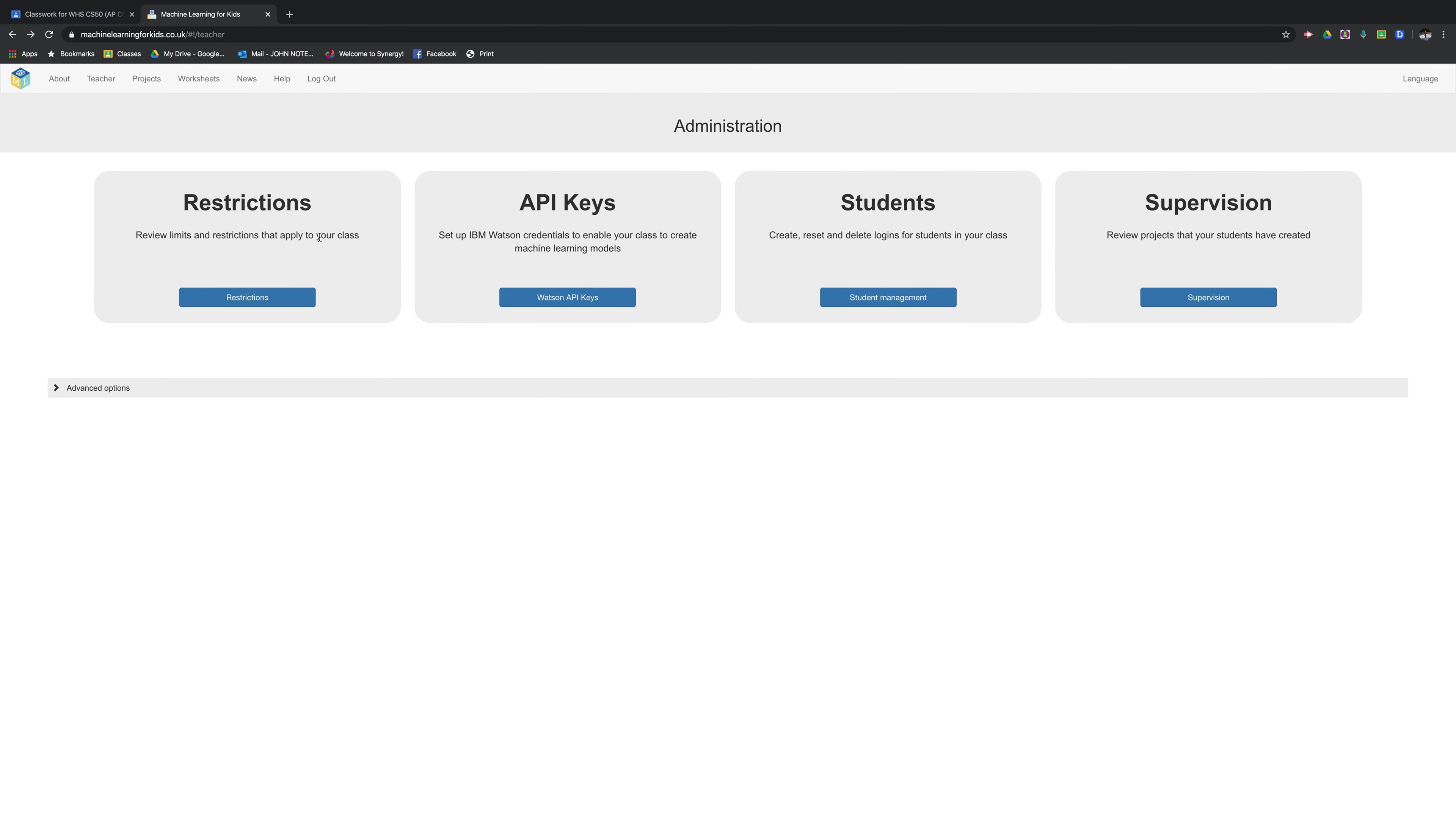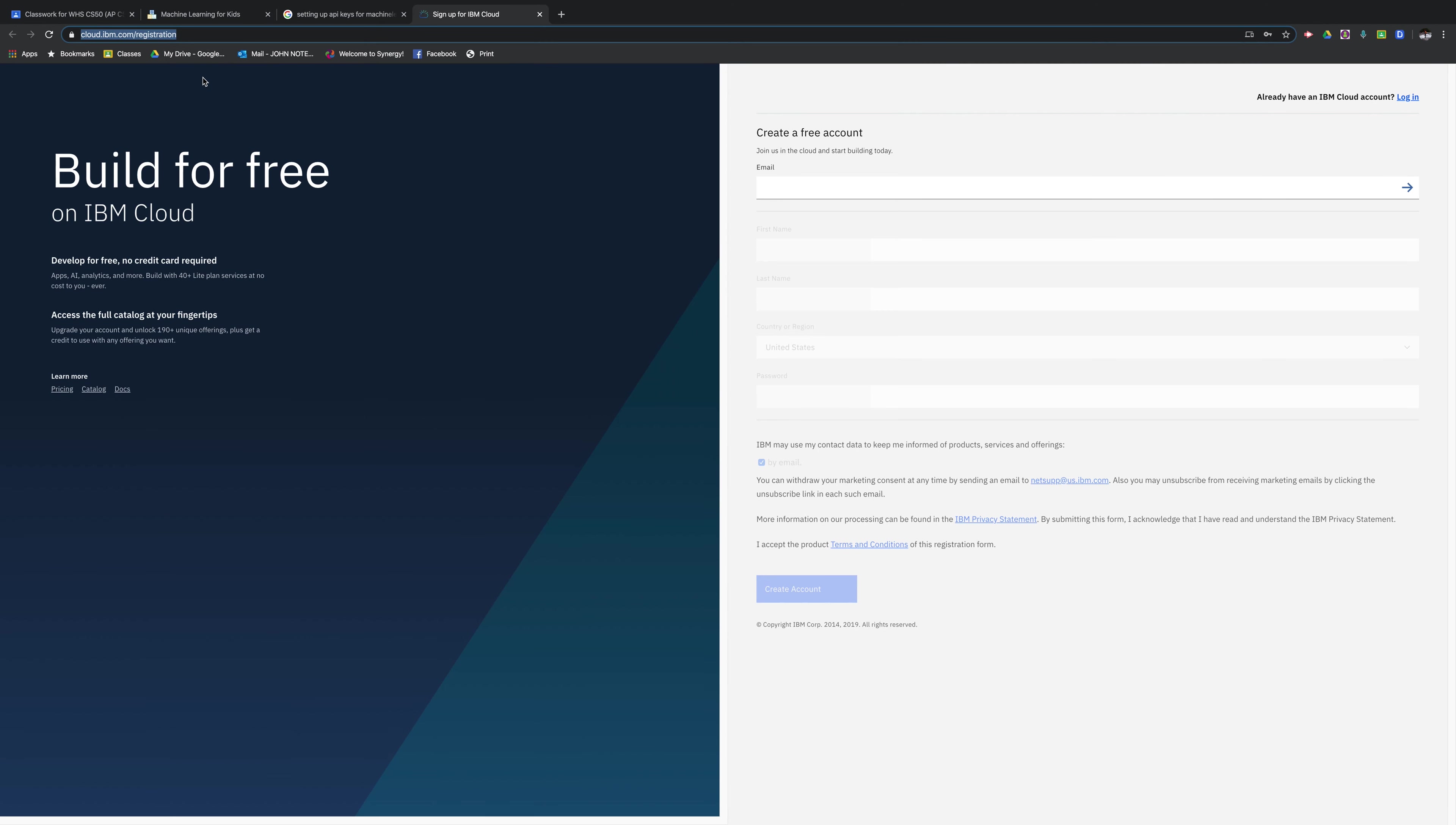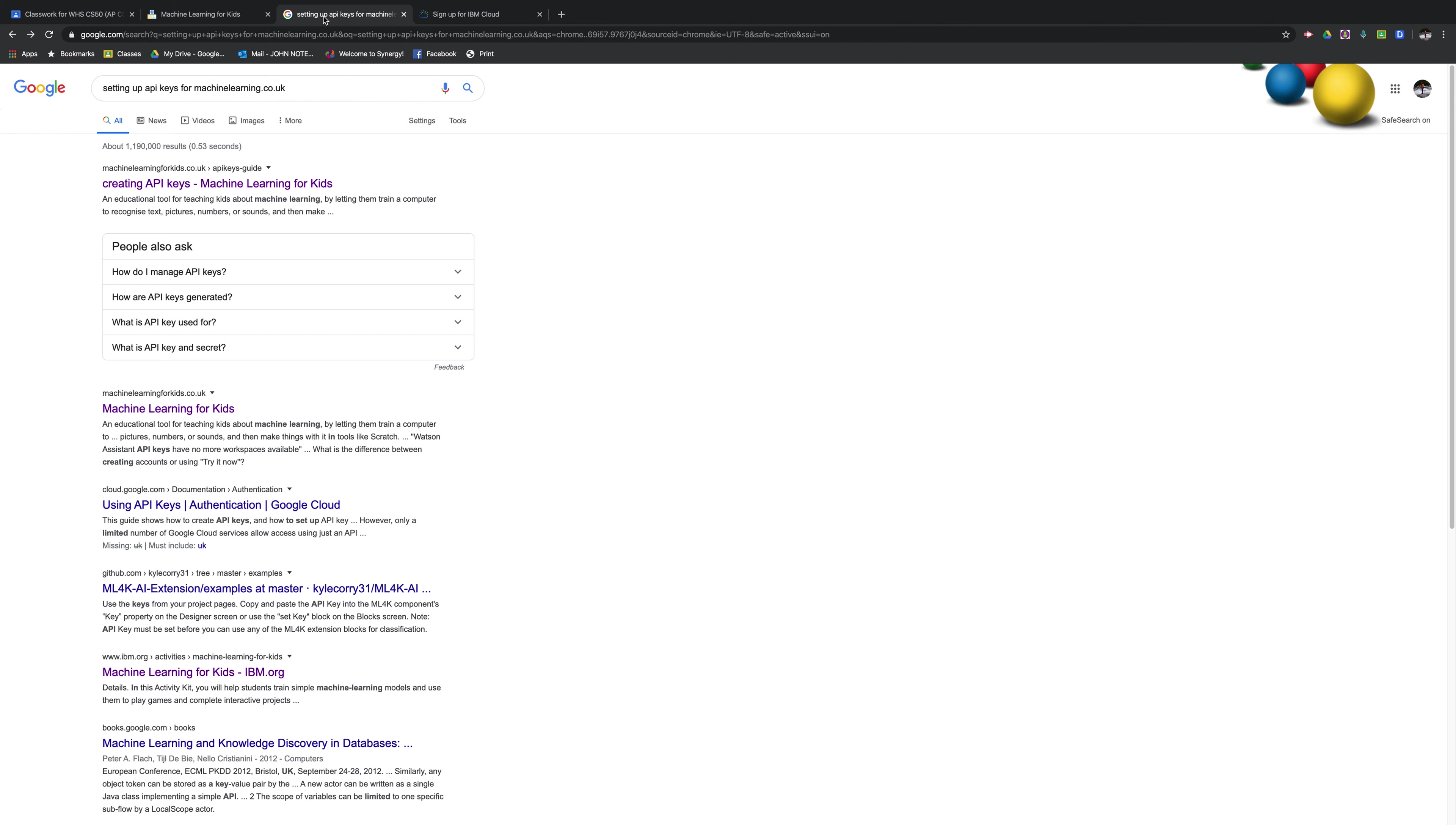It's now time to set up the API keys with IBM's Watson. API keys will be set up at cloud.ibm.com and you'll have to go to the registration page and make multiple free accounts.